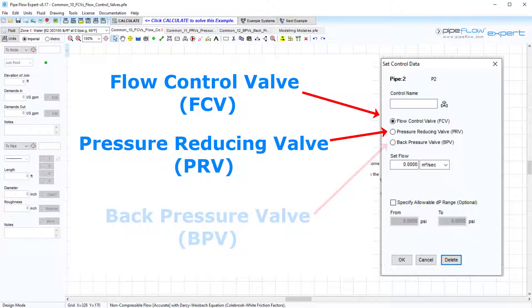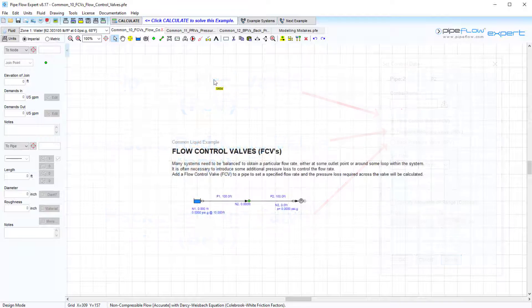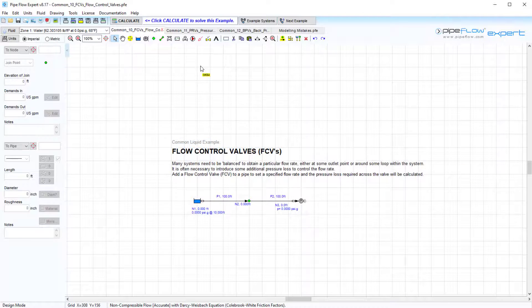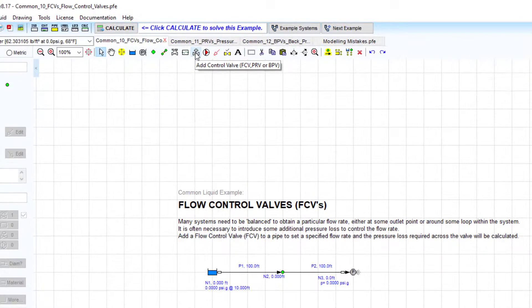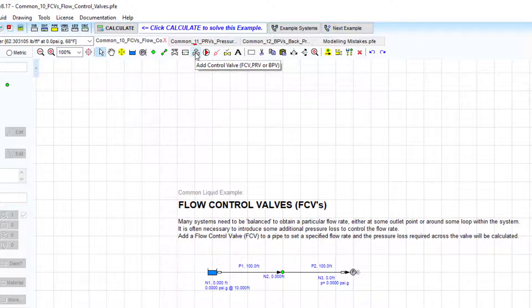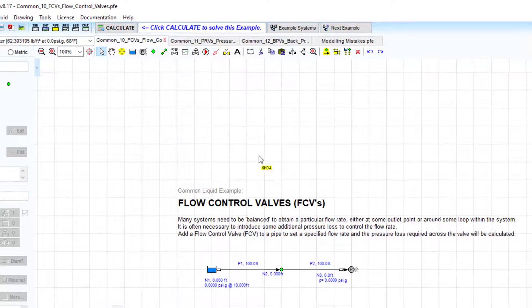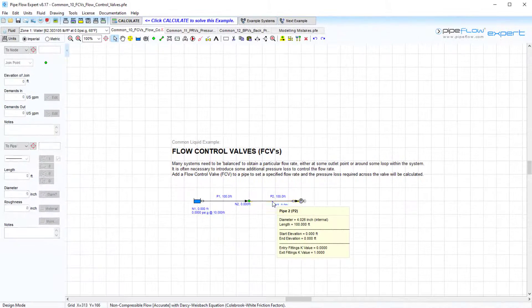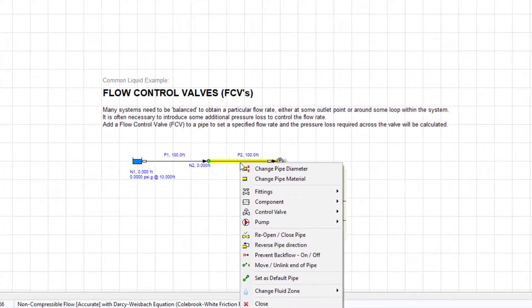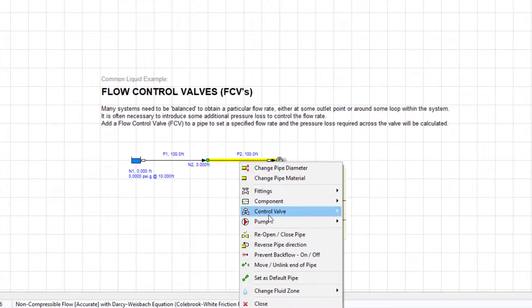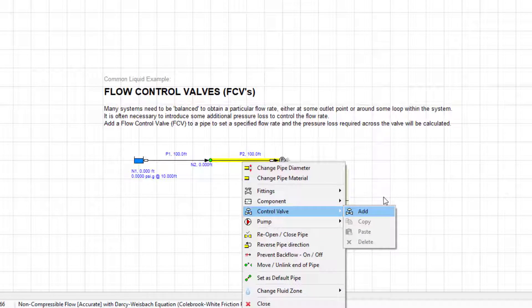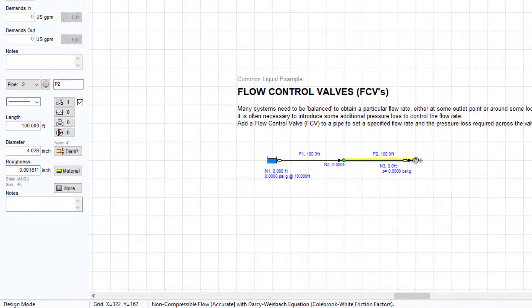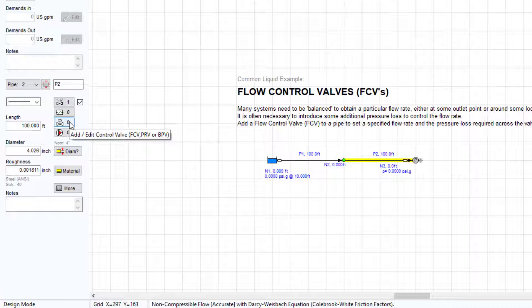You can add a control valve to a pipe by either using the Add Flow Control button here and then selecting the pipe, by right-clicking on the pipe and using the menu, or by selecting a pipe and clicking the Add/Edit Control Valve button on the pipe pane. All three methods will open the Set Control Data window where you can select a valve type and assign a name or reference number.